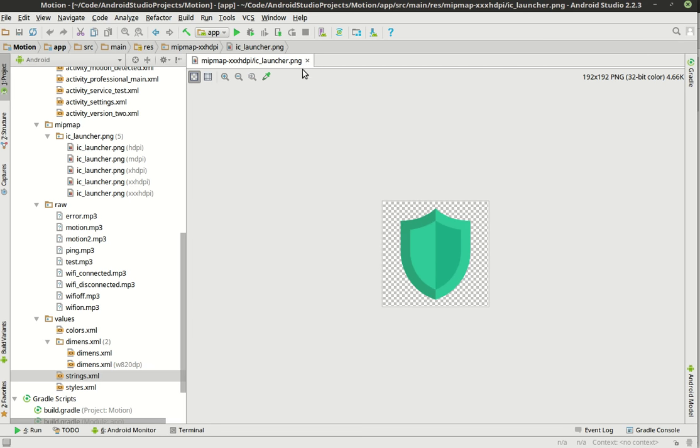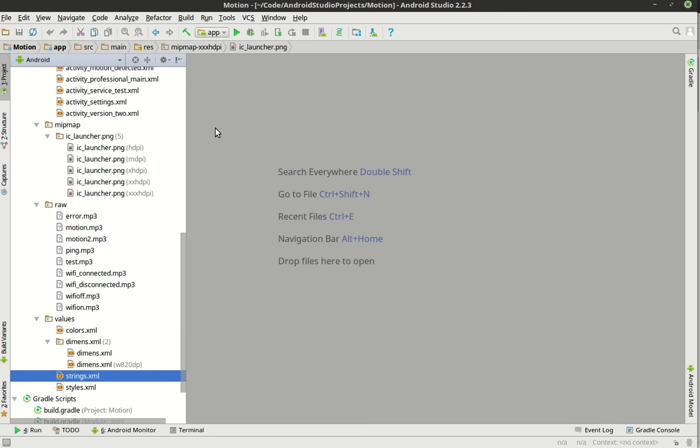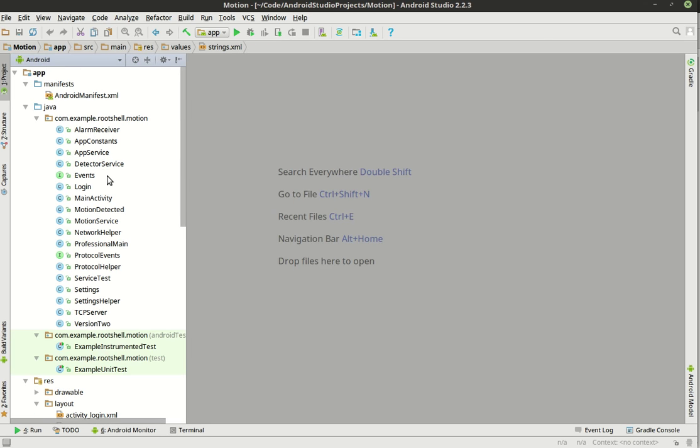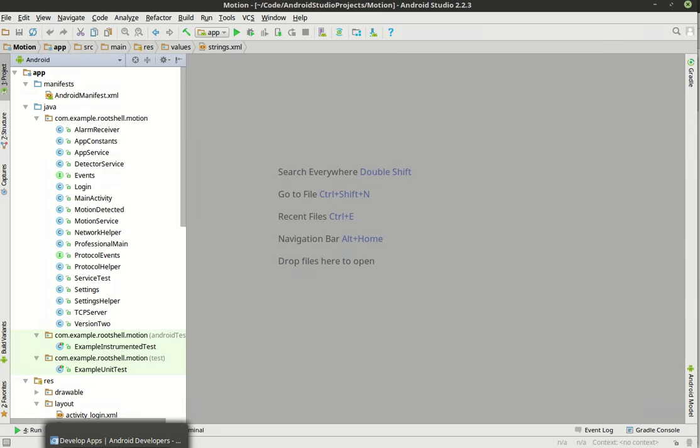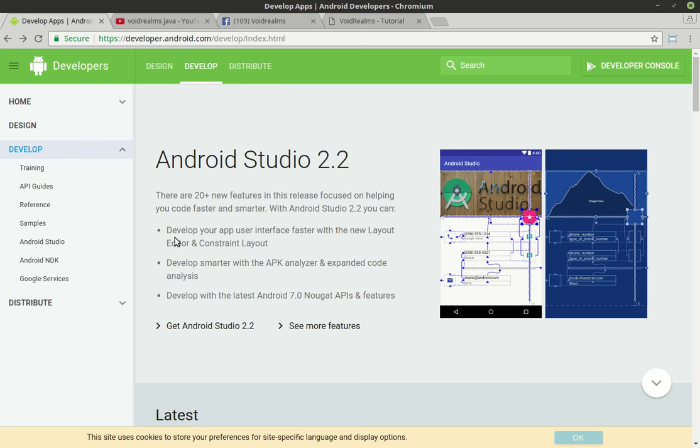All right. So that, in a nutshell, is Android Studio and the structure of an Android program. Now, before you go, there's a couple other little things you should be aware of.